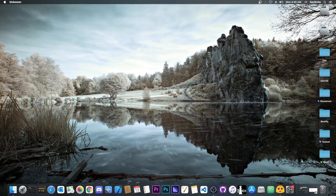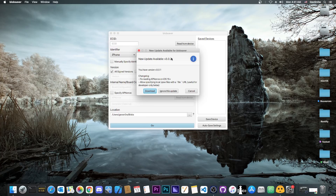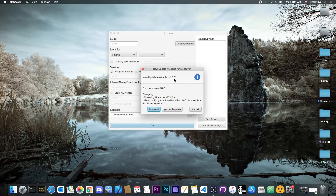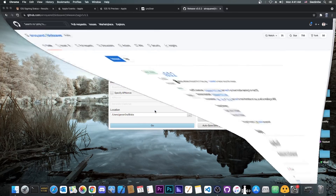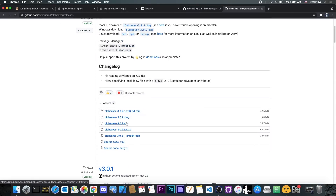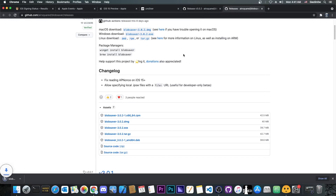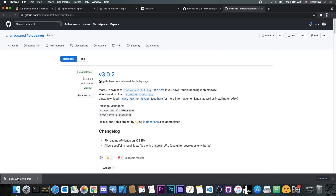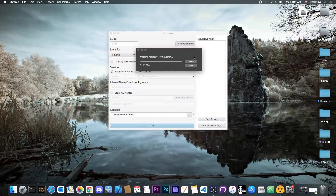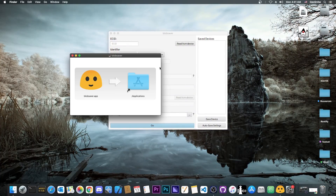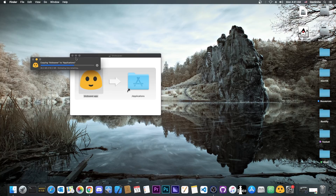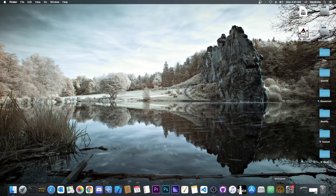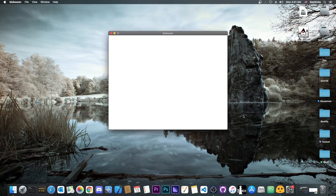To do that you need Blob Saver. If you have an older version like I do, you'll be prompted to install 3.0.2 — I have 3.0.1. I'm going to download the update right from here. It's available for both Windows and macOS, and also Linux if you need it, and it's completely open source. This might just be the best blob saving tool ever created because it's cross-platform and supports A12 without being jailbroken.